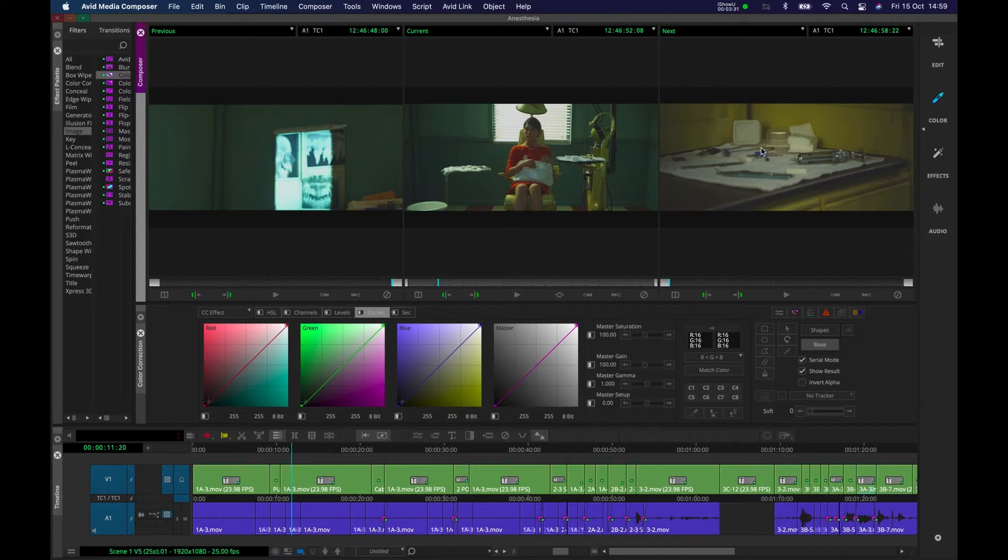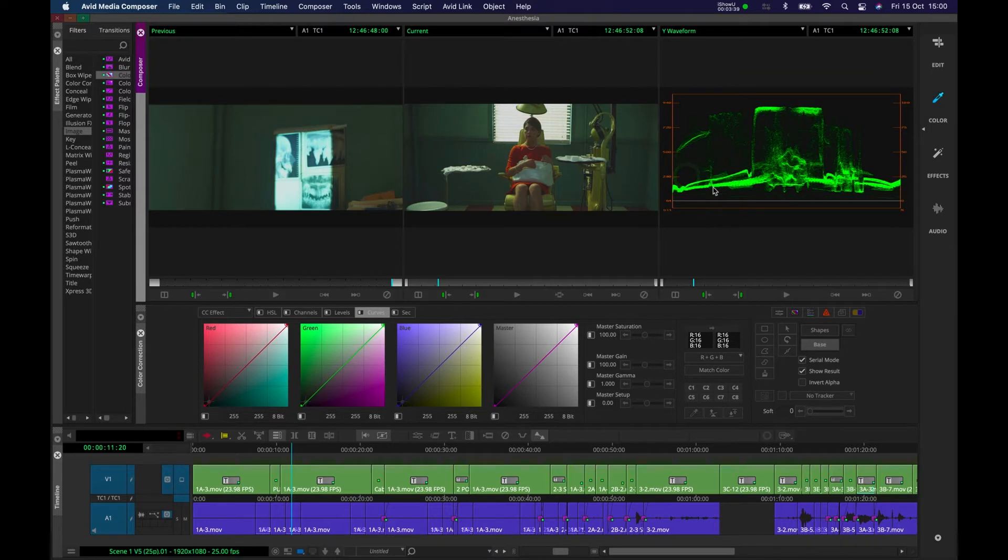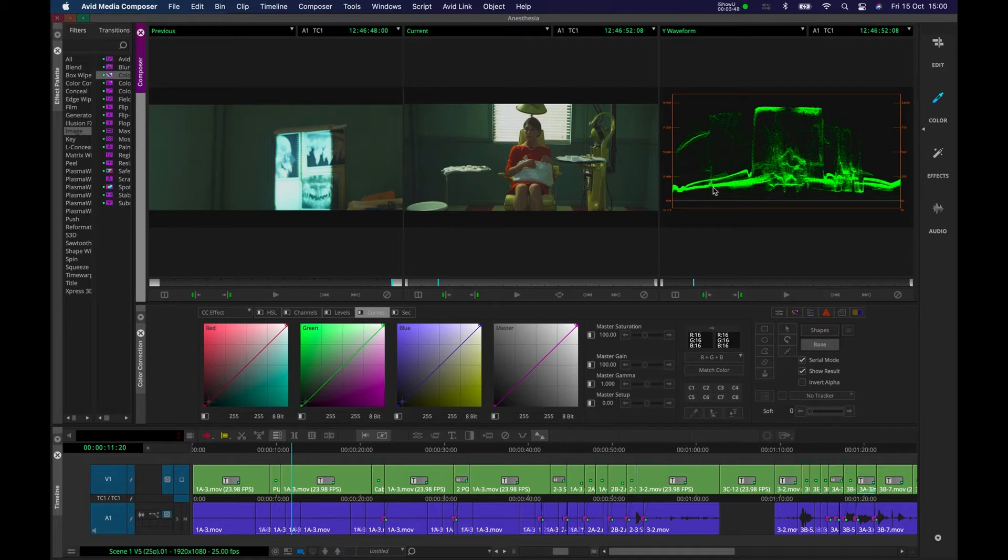The first thing I'm going to do is under this drop down window on the next clip, I'm going to set this to waveform. And the waveform displays the overall brightness of the image. And when you're doing color correction, I think there are two steps that you need to do. You want to be adjusting the brightness first and then the color afterwards.